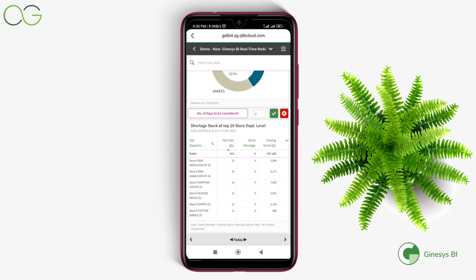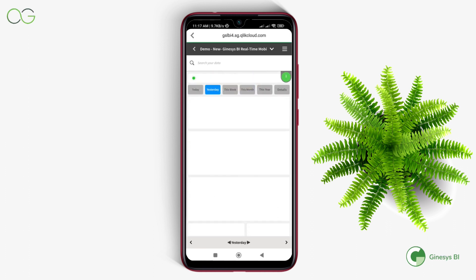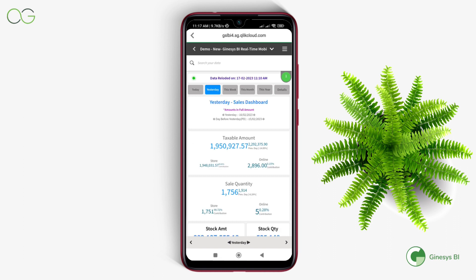After that, this shortage stock at top 20 store department level table contains the most important columns, which are shortage stock, average sales per day, and inventory days based on the days considered to create MBQ. Similarly, yesterday's module shows the same data points as today, but for yesterday.